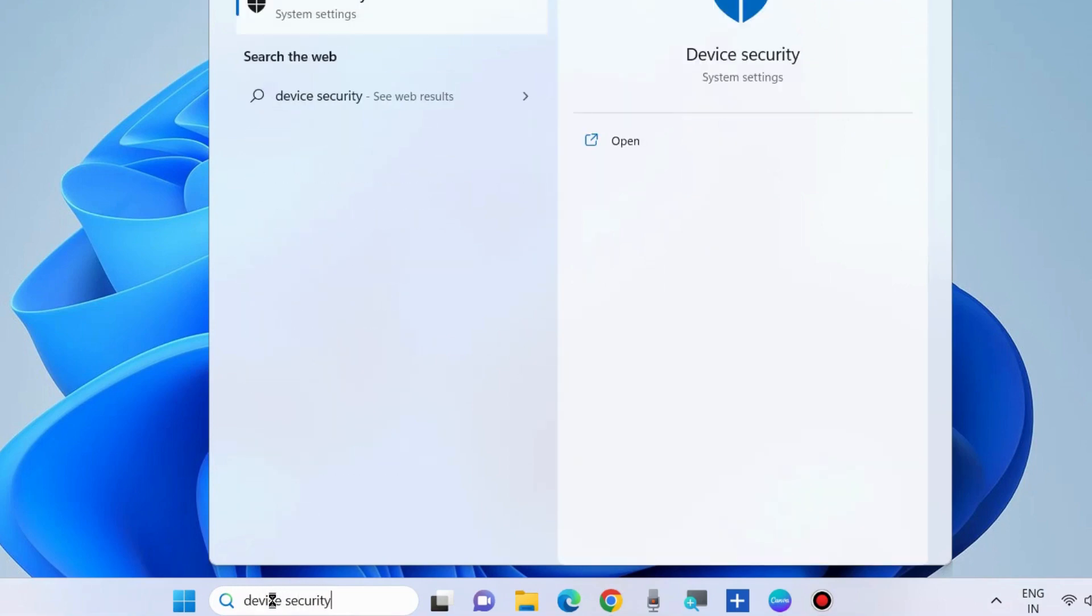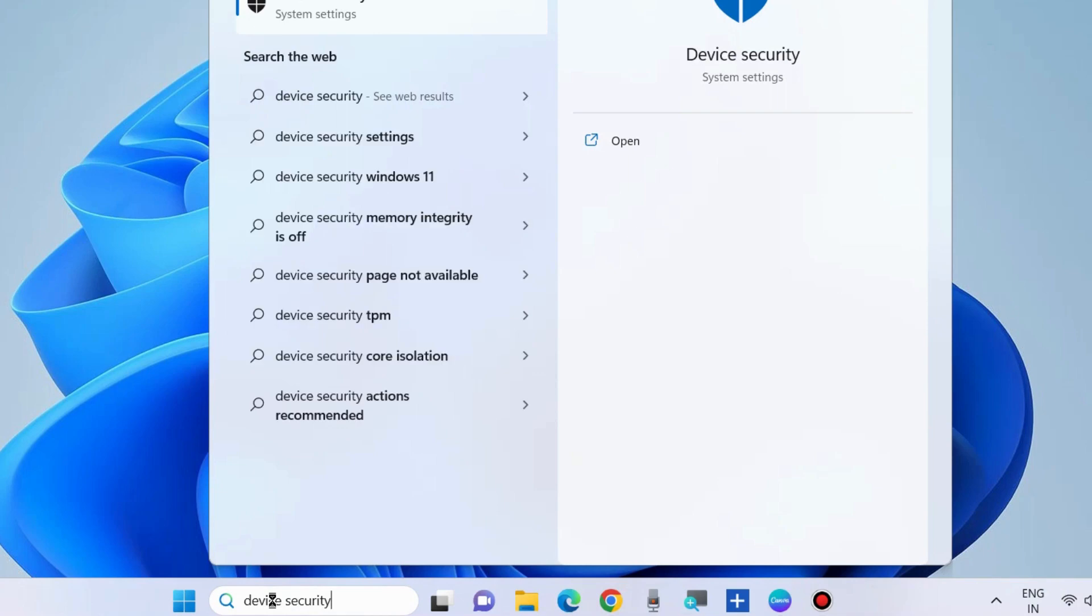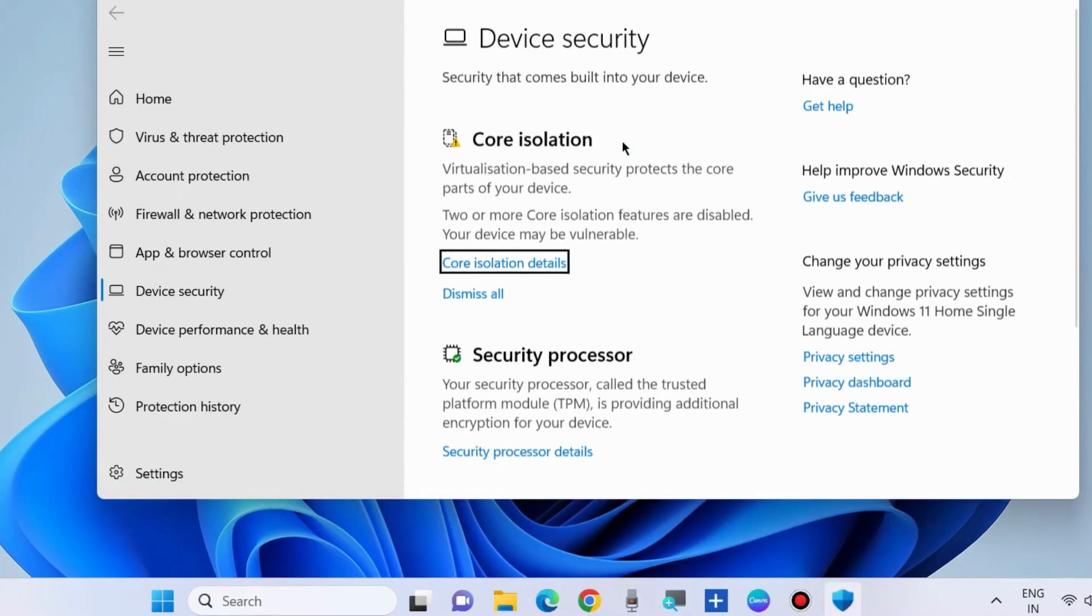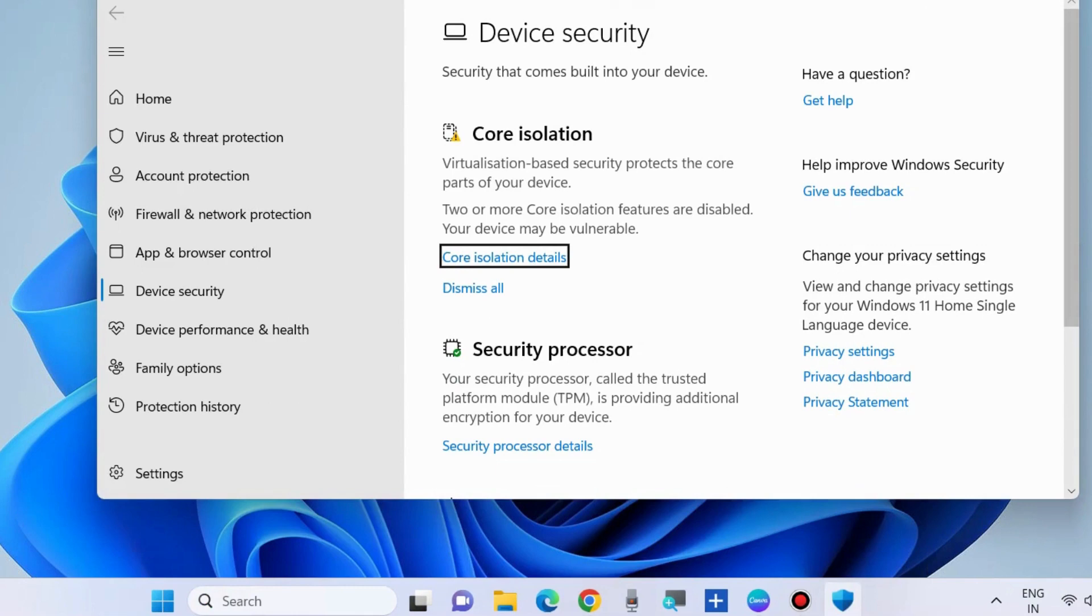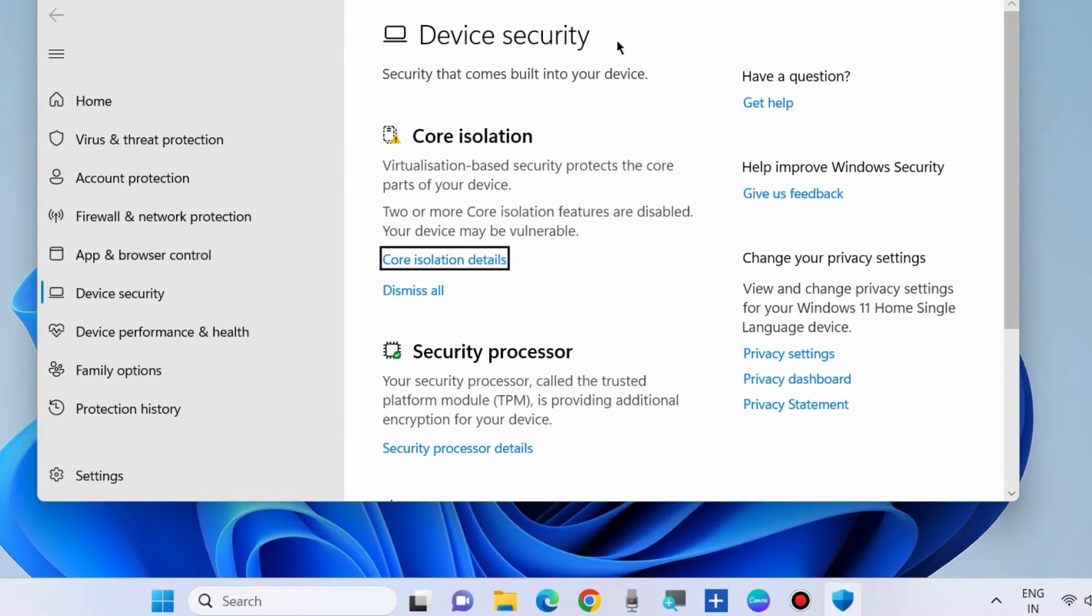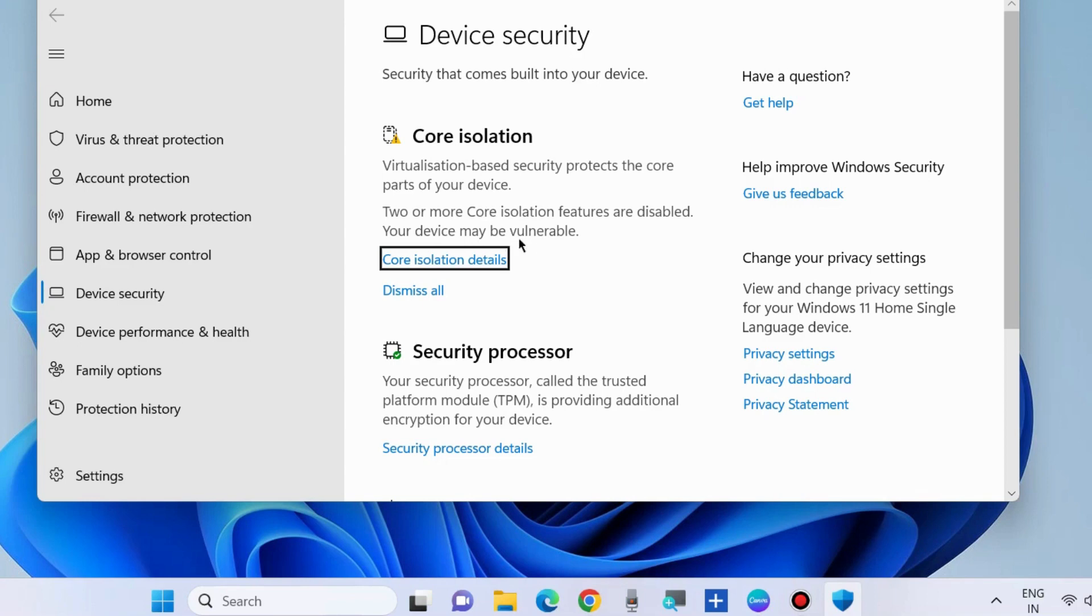Open Device Security in Windows 10 or Windows 11. Here you will find the option 'Core isolation.' Click on the link just below 'Core isolation details.'